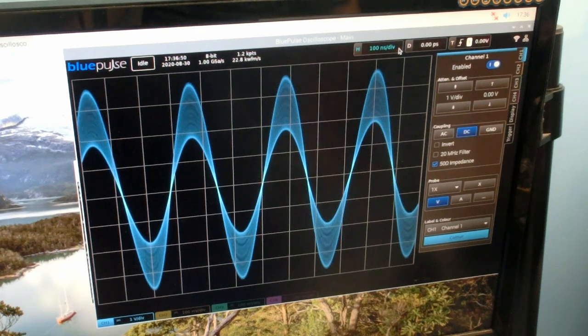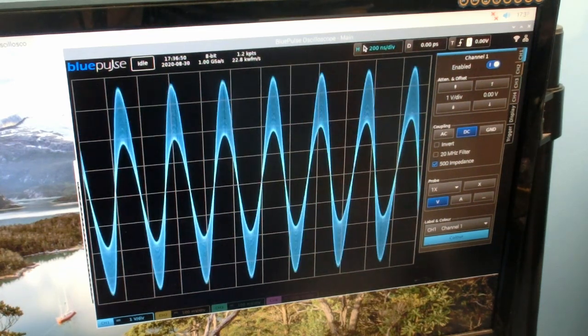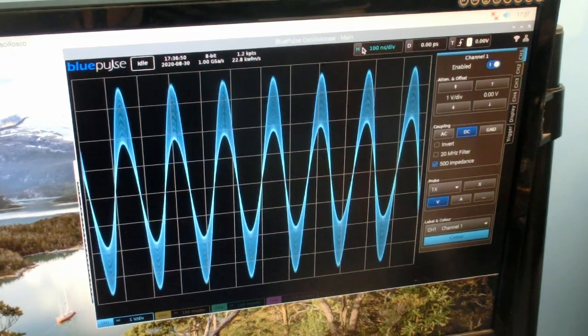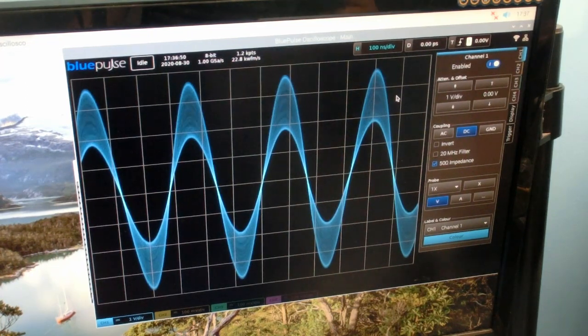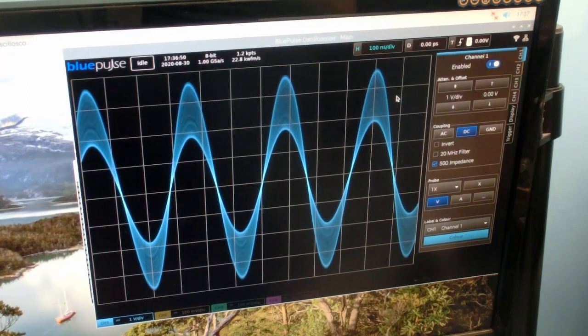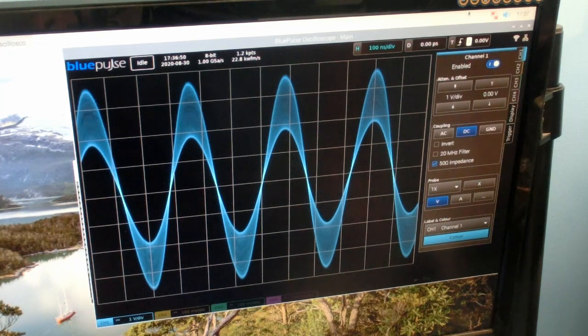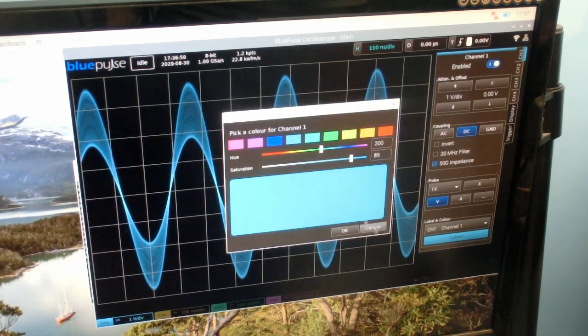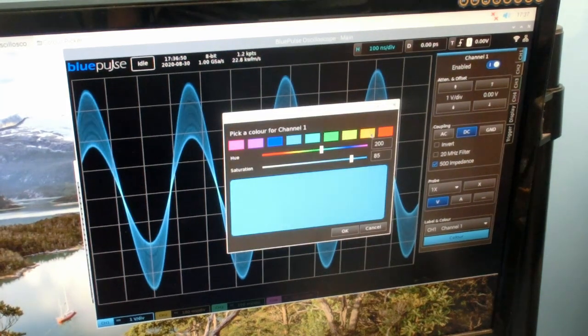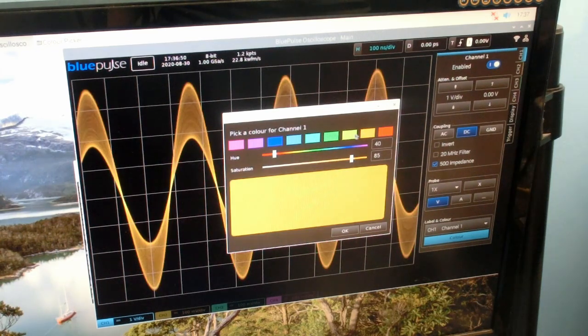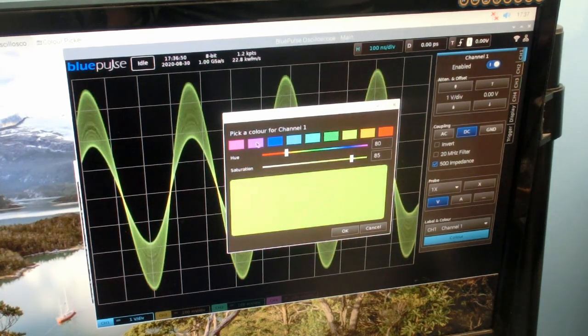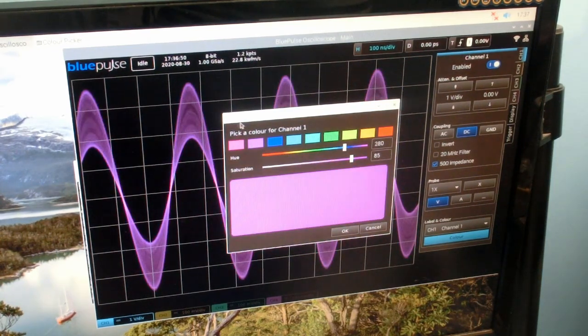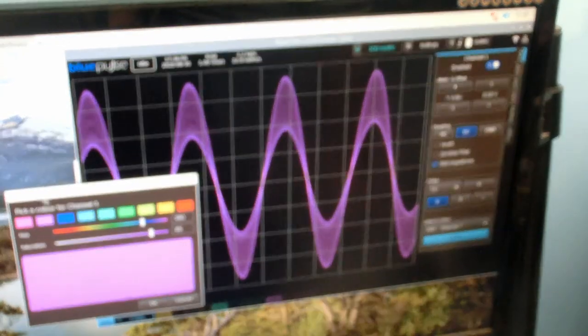You can change the time base. The application isn't the most stable at times, especially because I've recently modified the software, but you can switch the time base there. You can change the color of waveform. And because this is a software renderer, obviously everything is controlled by Python, so this is all running on the Raspberry Pi.